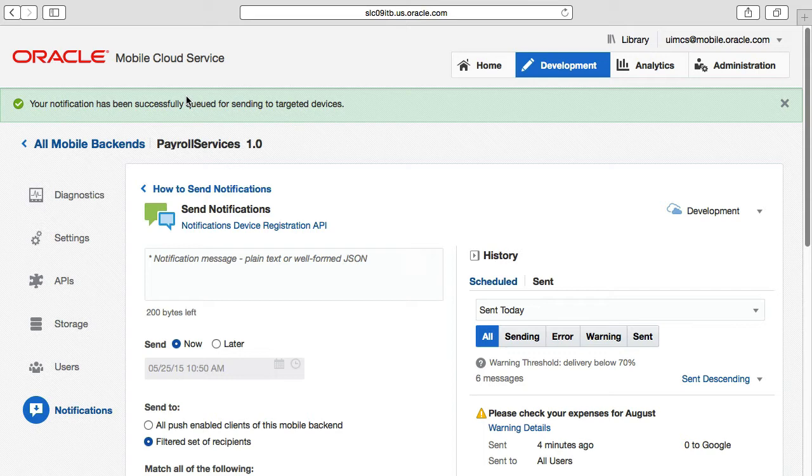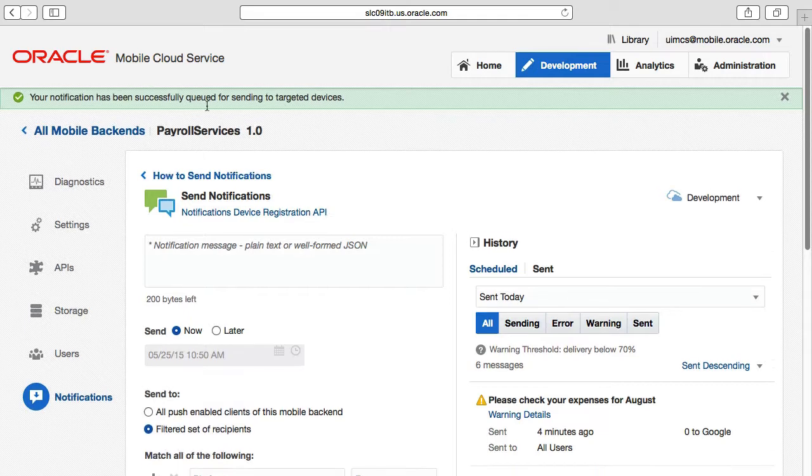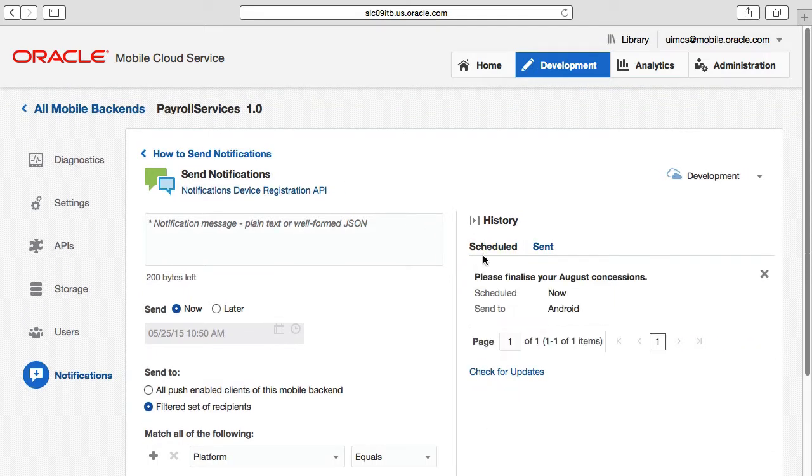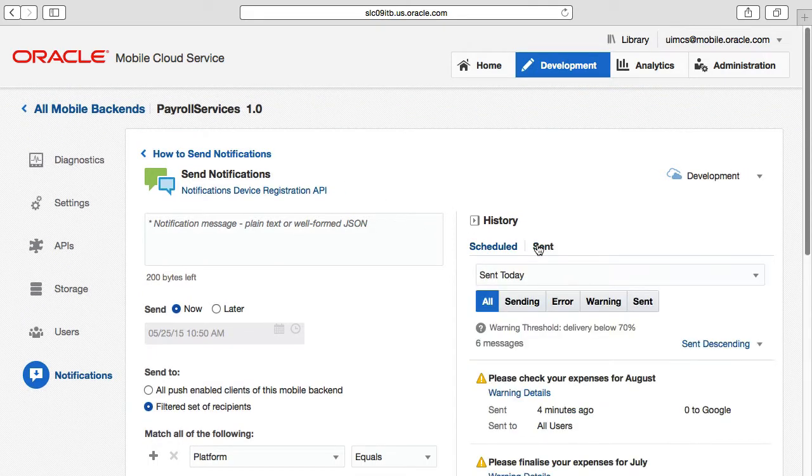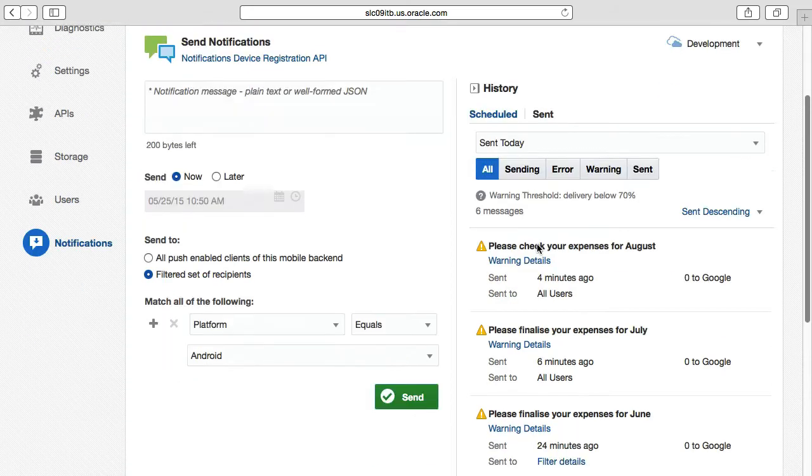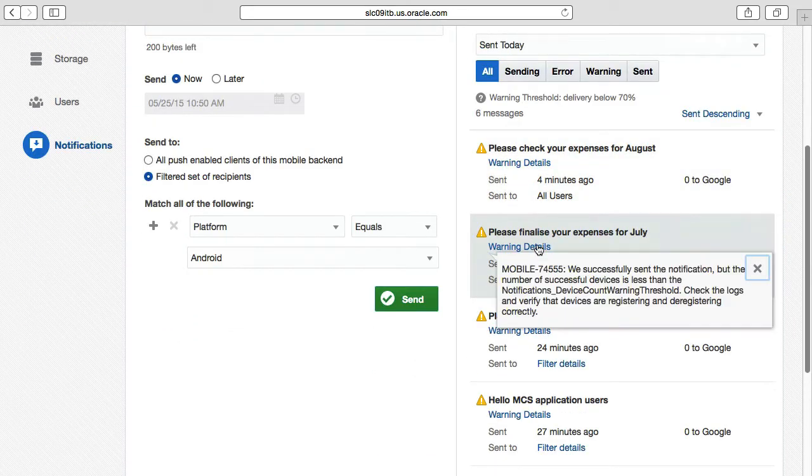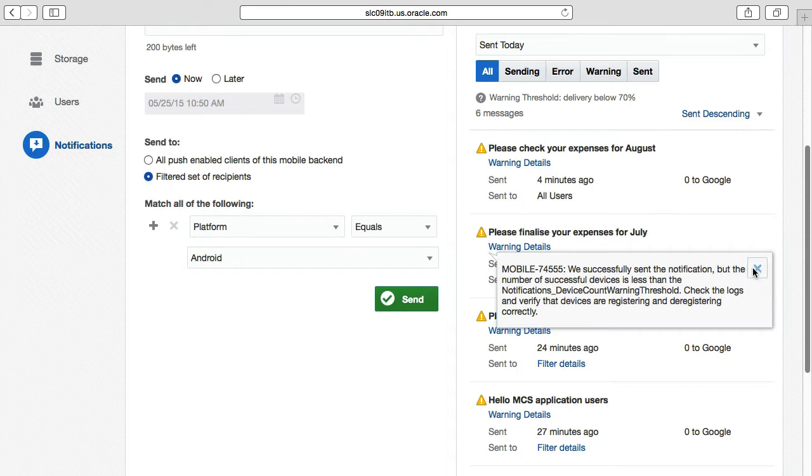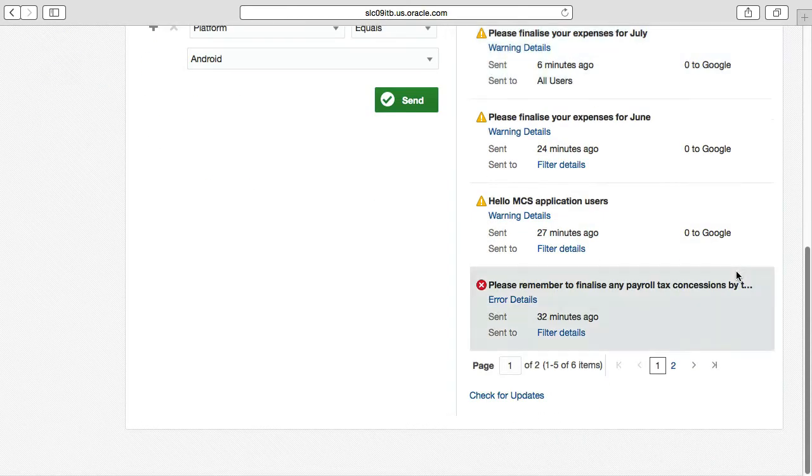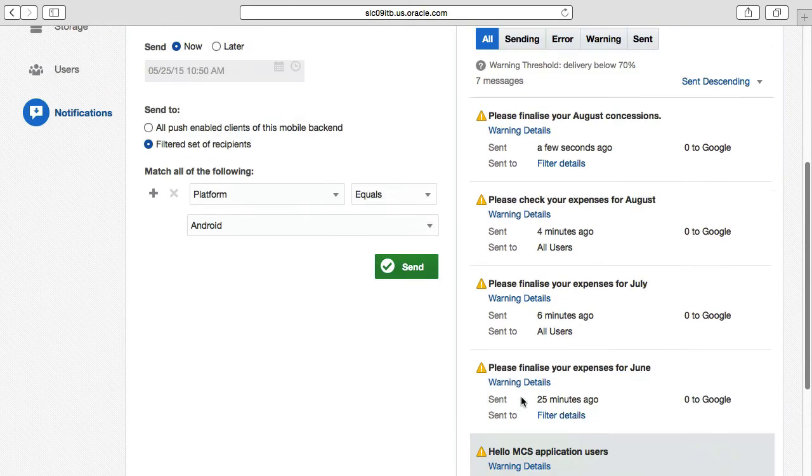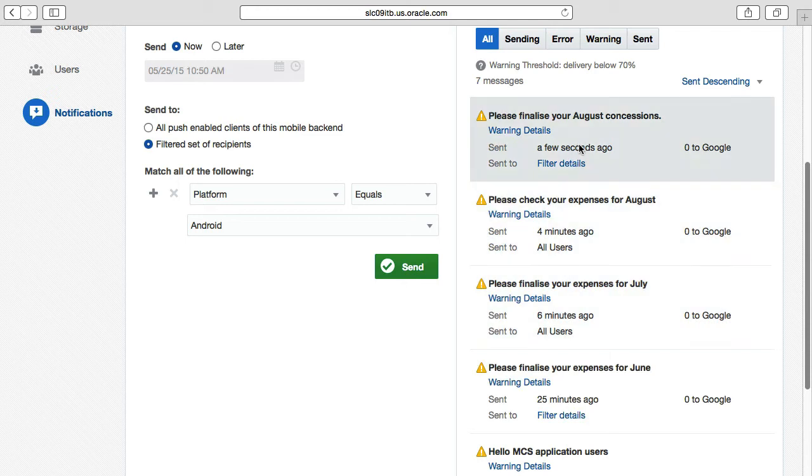In terms of notifications scheduled for the future, the history schedule options on the right let you see what you've stacked on the queue, and you can delete these if you change your mind. If you switch to the sent option, you can see what was actually sent or failed to send. Finally, the check for updates button allows you to refresh the scheduled and sent list so you can see what is actually happening, what messages are being sent, what their statuses are.